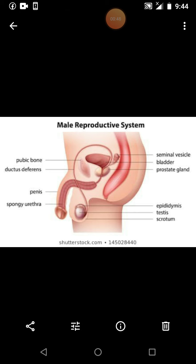This spongy urethra is present. Next one is the seminal vesicle. Now let's take a look at the seminal vesicle.